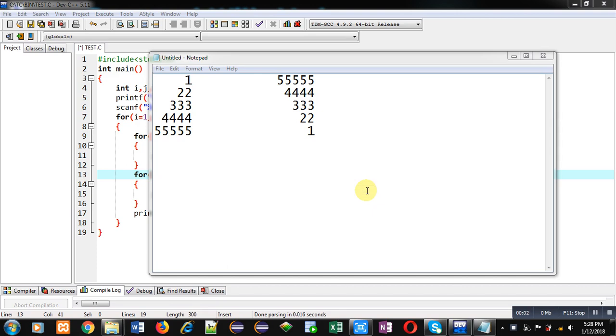Hello friends, I am Sanjay Gupta. In this video, I am going to demonstrate how you can print these two patterns using C programming.